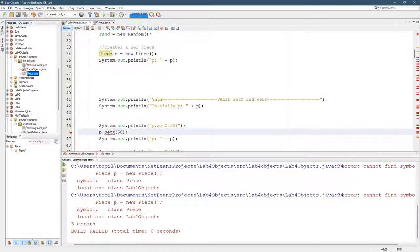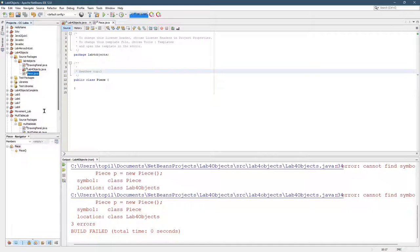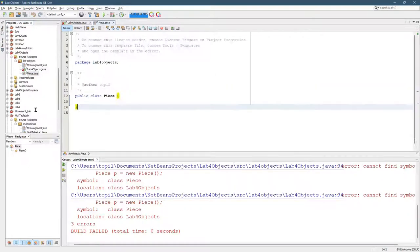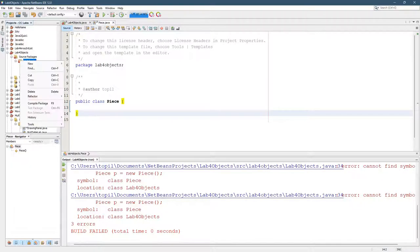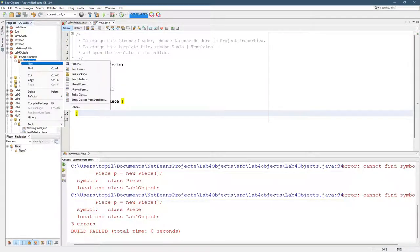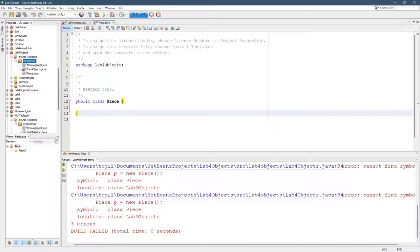This class Piece right here, really not much going on in it. I'm going to show you a different way to create it. So again, all I did to create this, right-click on the package, go New Java Class, type in the name.